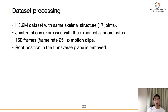We trained and tested our method with the H3.6M dataset. The motion in the dataset has the same skeletal structure with 17 joints. All motion clips for training are 150 frames at a frame rate of 25Hz, which is about 6 seconds. All poses are represented with the position and orientation of the root joint, and the joint rotation is expressed with exponential coordinates. Root position in the transverse plane is removed.